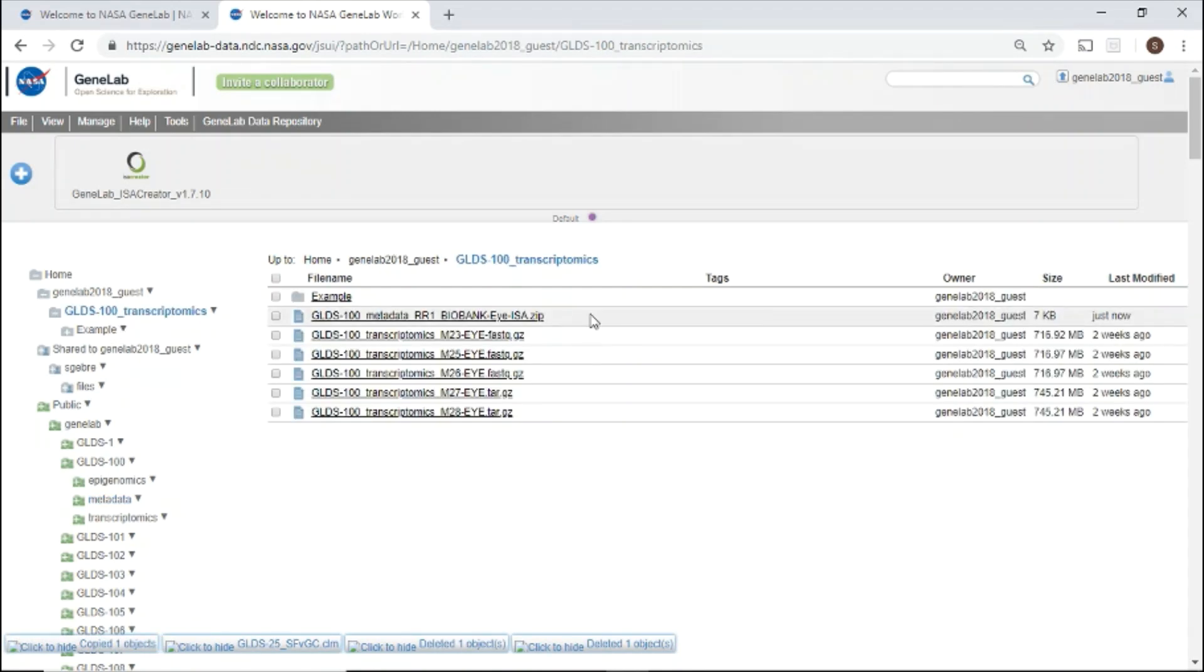From the workspace, users can also launch and access available tools. Let's head to the analysis platform.